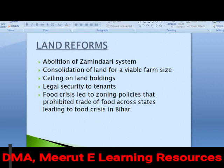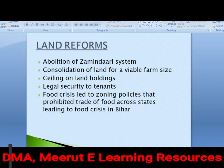One drawback was the zoning policy introduced due to food shortages from drought and famine, especially in northern India. The government introduced zoning policies preventing farmers of U.P. from trading with, for example, Bihar. This inhibited the movement of food products. While the intention was to prevent U.P. from facing a crisis in search of better prices, it actually caused severe food crises in Bihar. So with good intentions came negative impacts of the land reform policy.